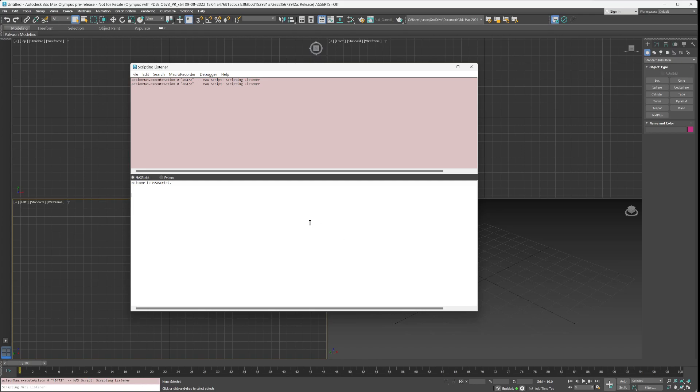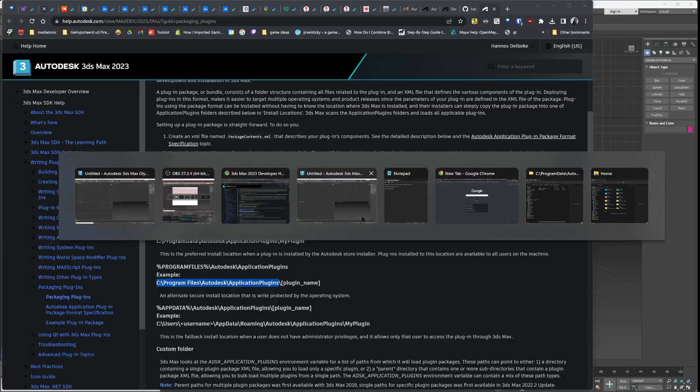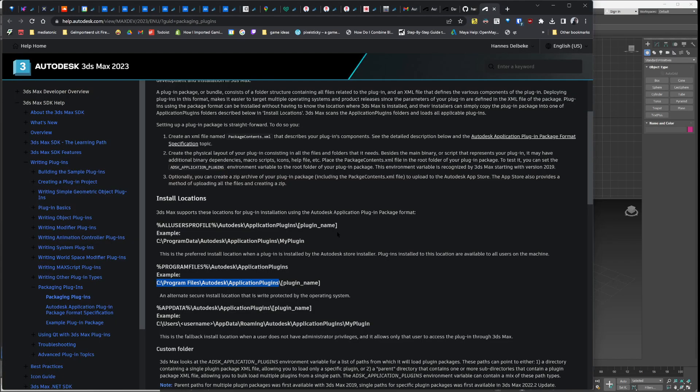When you want to install that plugin, there are various methods you could do this. Going to the Autodesk documentation shows you the install locations for plugins. You can go to, for example, C Program Files Autodesk application plugin.